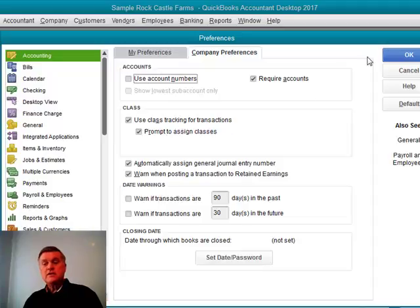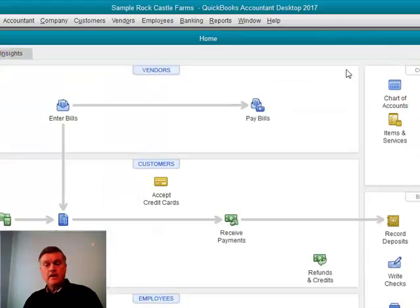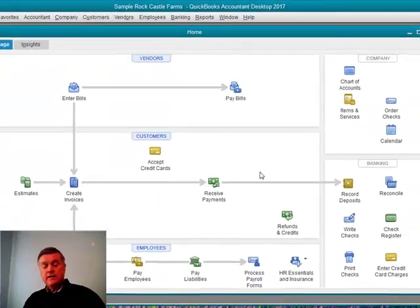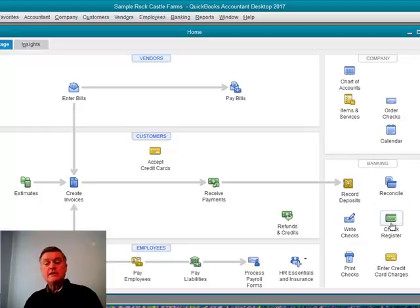Once you check that, click OK. And what that does for us is it adds a class column on our transaction. So, let's take a look at a check form.